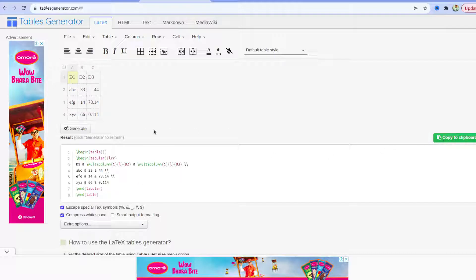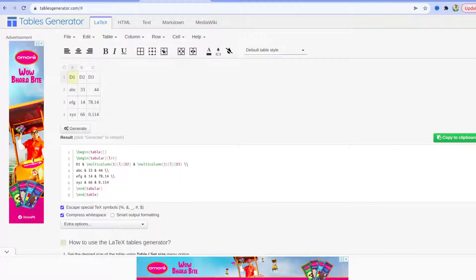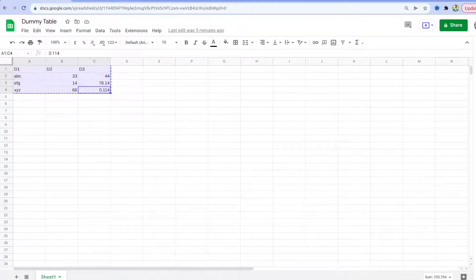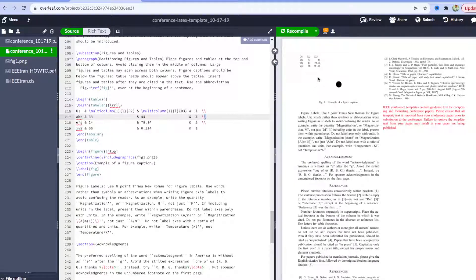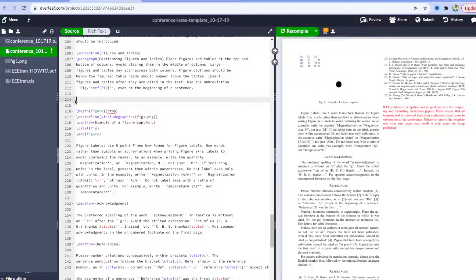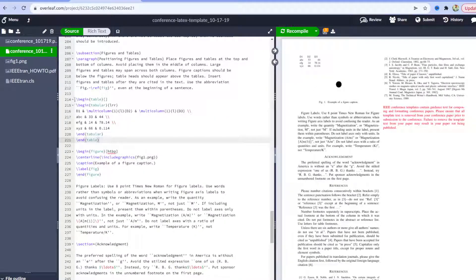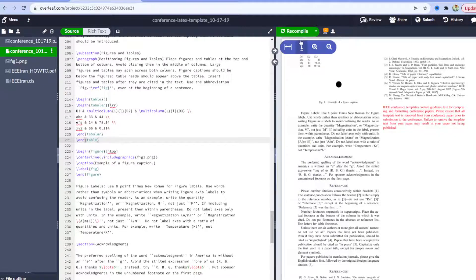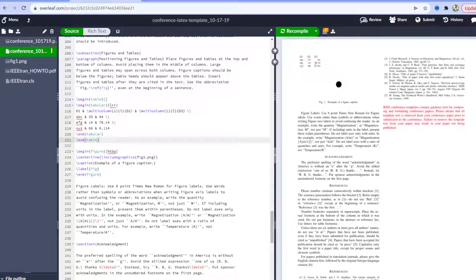After that, copy the code and go to your LaTeX project. Let's say I want to paste something here and press the compile button. So here we have the